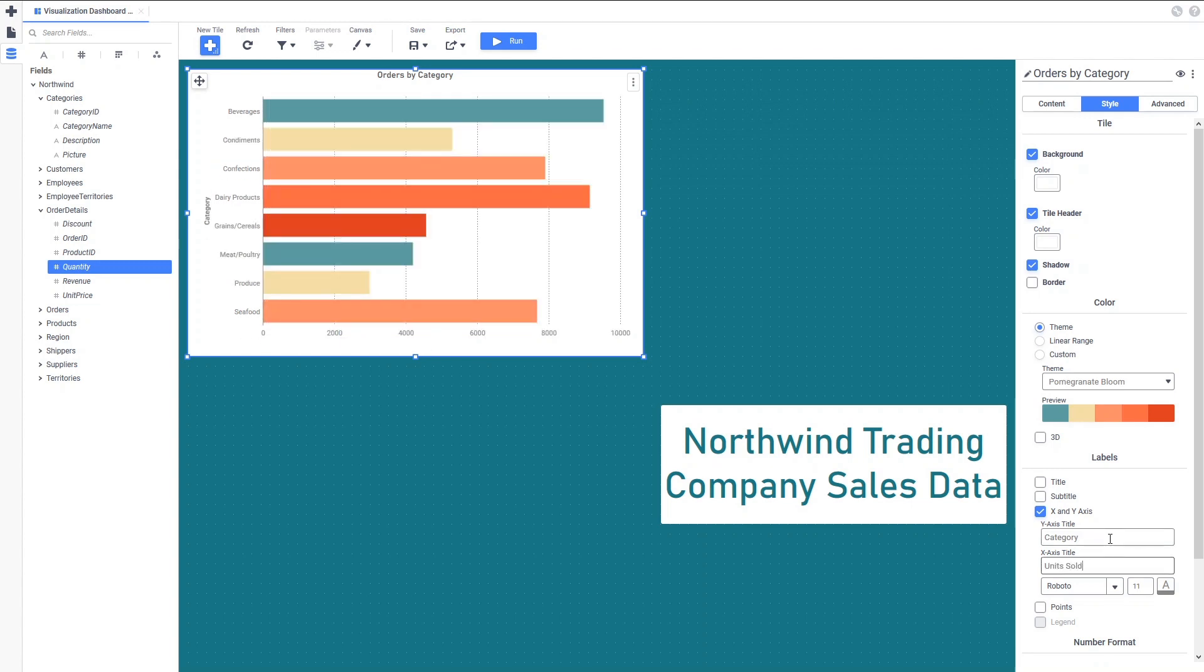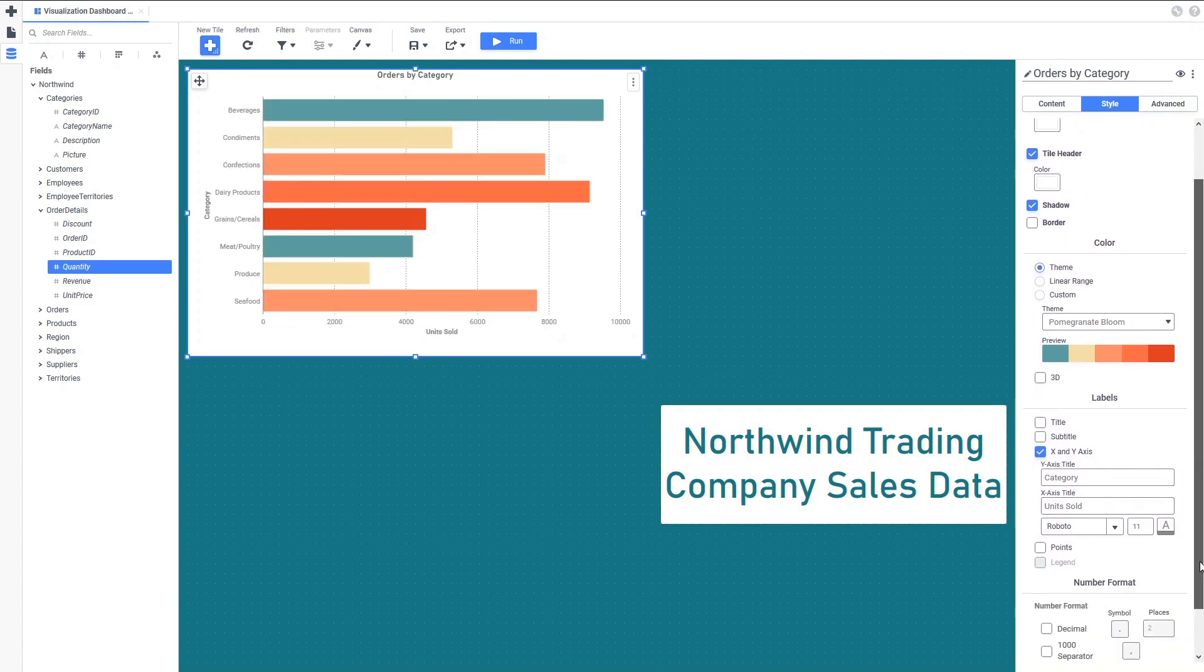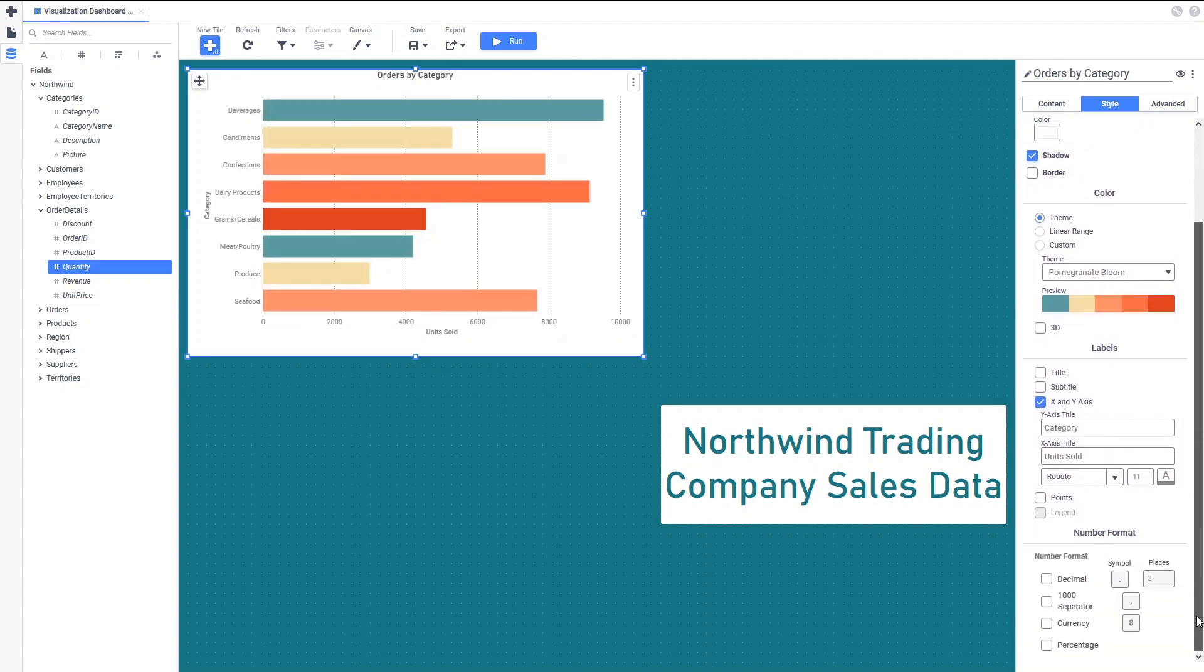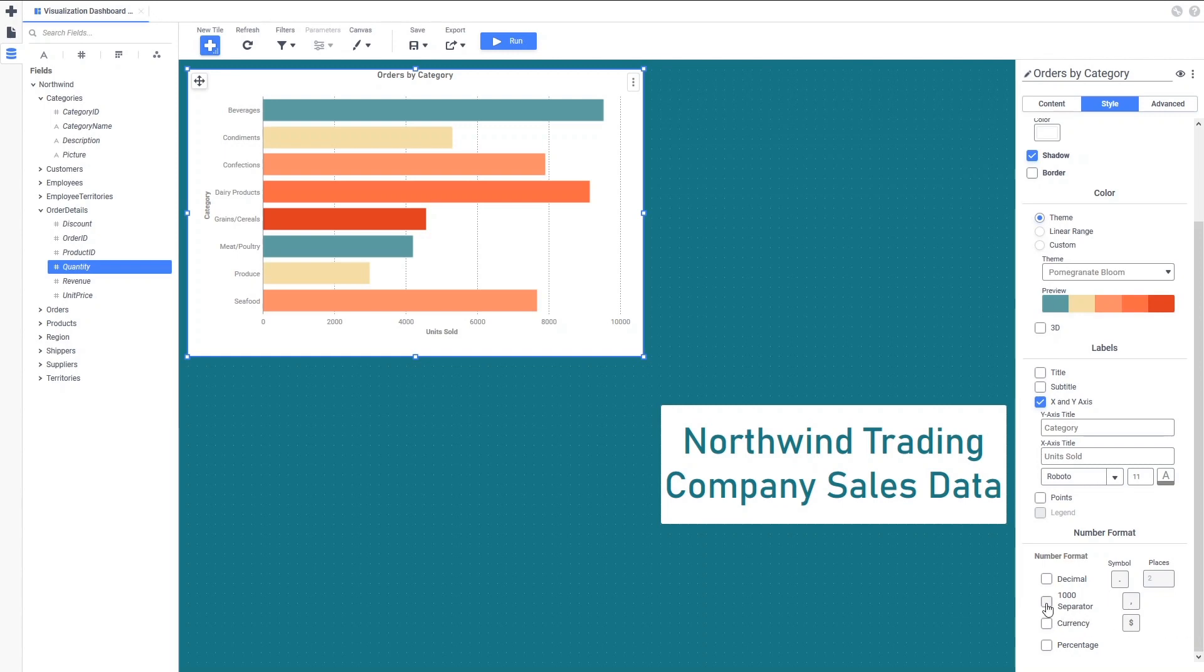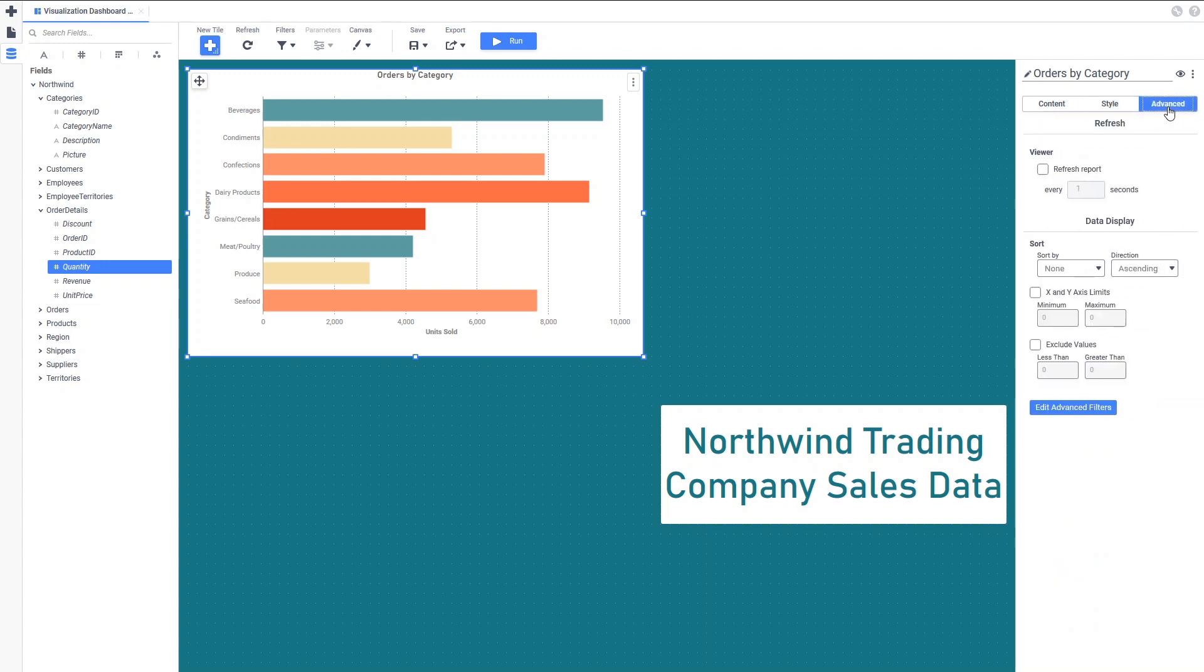Number Format is where we can change how the numbers along the Y-axis will appear. The Advanced tab in the Tile Properties pane has controls for refreshing, sorting, and filtering the content in the chart.